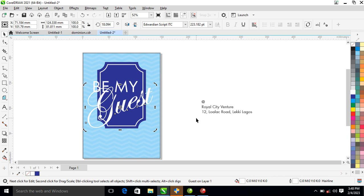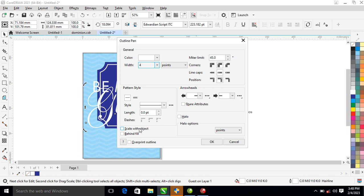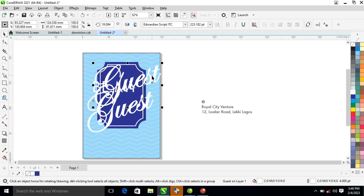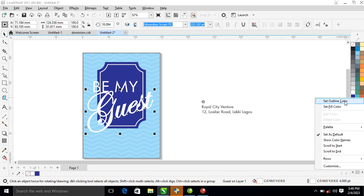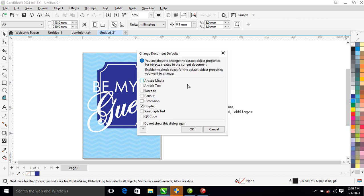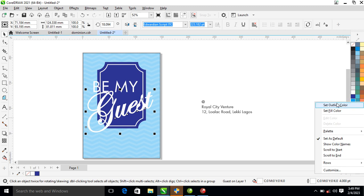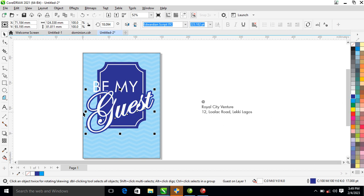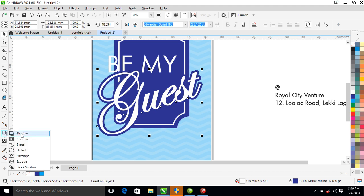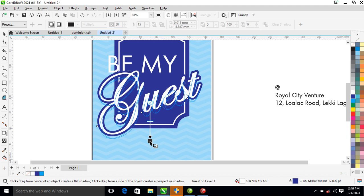Taking the outline — it's F12 — go ahead and make it four points. Check on 'Scale with objects', behind fill. After that, make a copy of that, center to the previous one, the previous one, the previous one. Go ahead and make the other one — right-click on the royal blue. Right-click, set it to blue, then hit F12, change the thickness to 17. Ctrl+PgDn. After that, let's make it royal blue. Then go ahead, locate your shadow effect — Shadow 2 — then drag it on the guest text just like so.